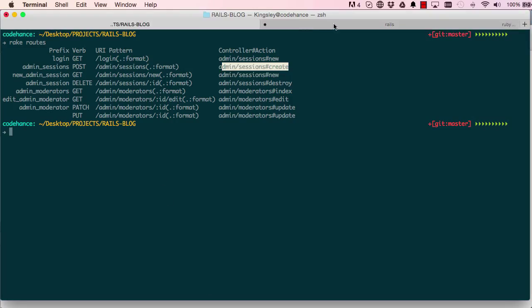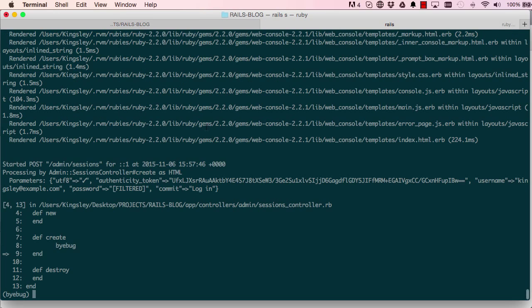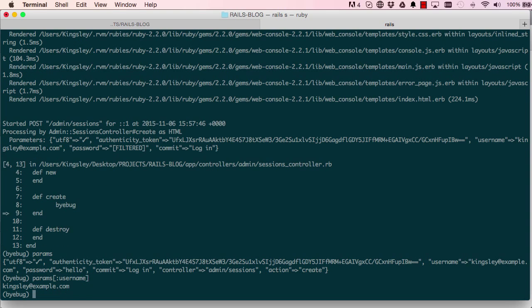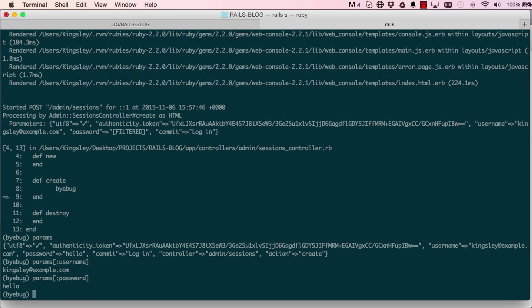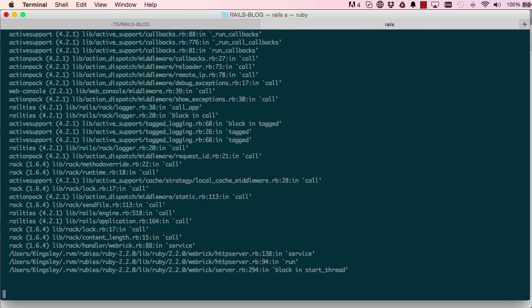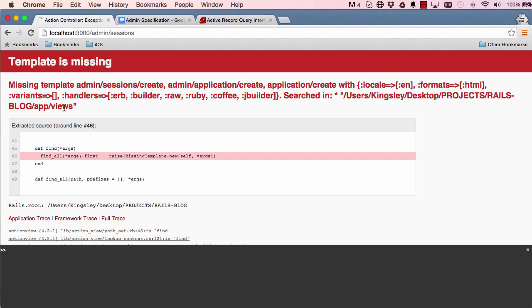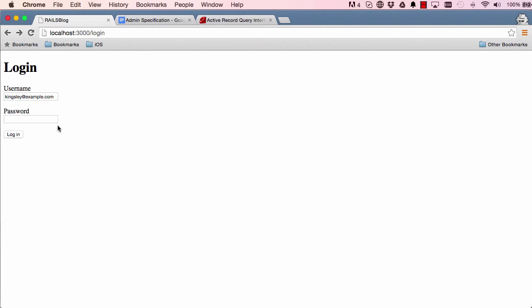We'll go into our terminal command line and we can see here byebug. We have this method, params parameters here, and we also have the key params username gives us the username, and then params password gives us the password. We have that. Type C and enter to continue, so it gives us a missing template, that's fine. We don't need a template for that, we don't need a view.